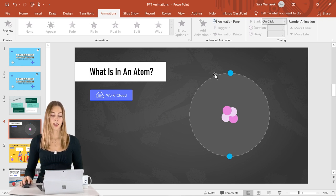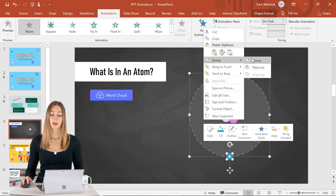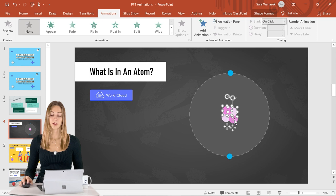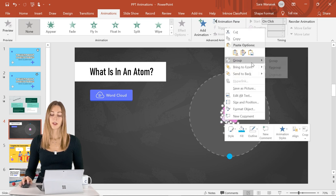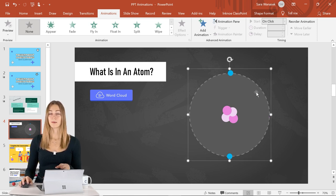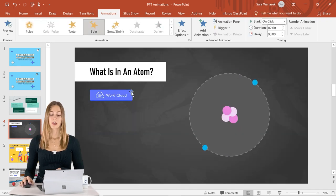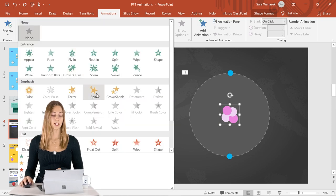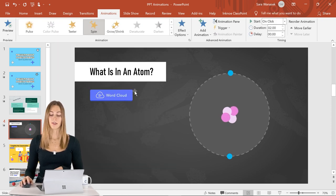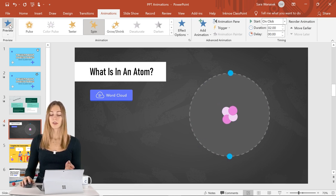Before adding the animation, make sure everything you want to spin together is grouped. Hold down the Shift key while selecting the objects, then right-click and click Group. Now all items that should spin together are grouped. Go into Animations and click Spin under the Emphasis section. You'll see a quick preview, and we can do the same for the other grouped objects and see both animations.